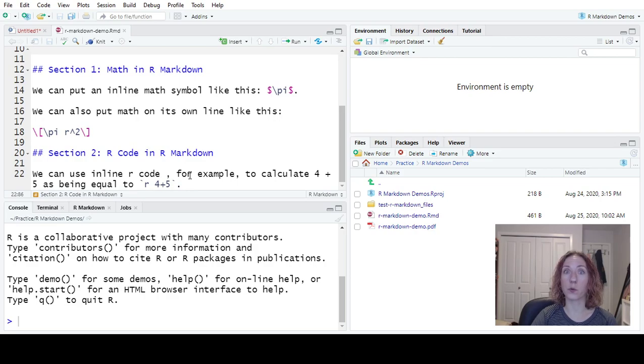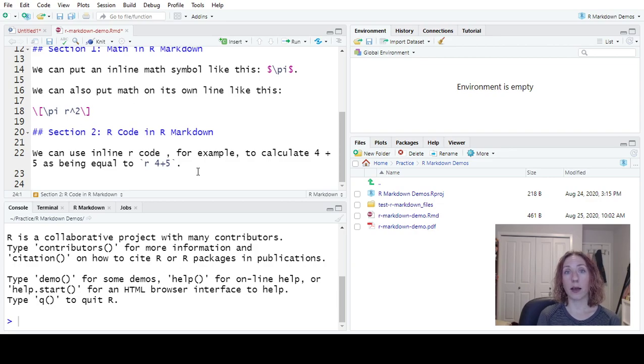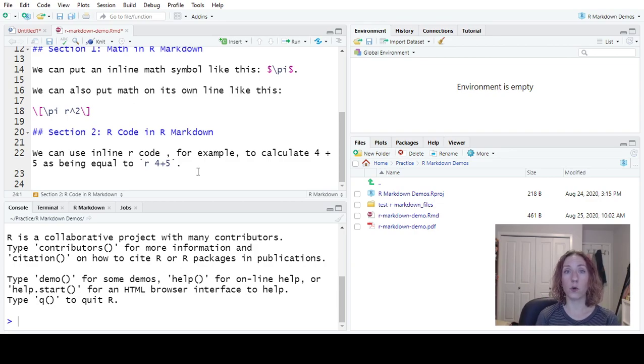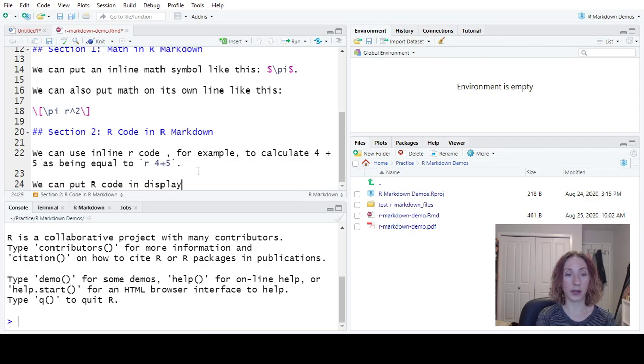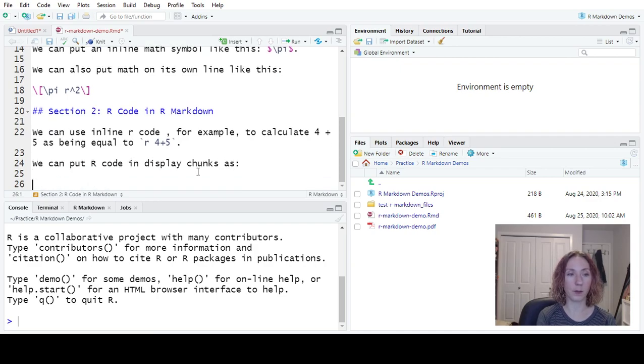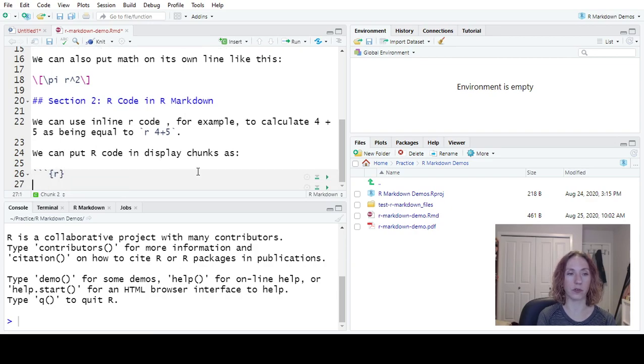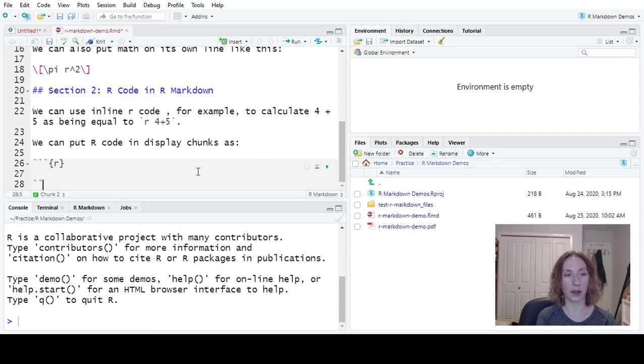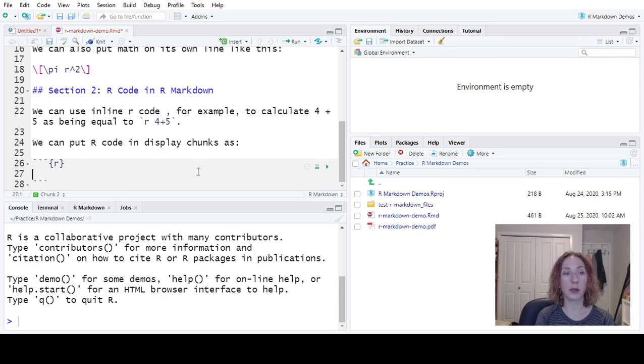Now, the other thing we can do is we could put our code in its own line. So the default will be, it will give us a box that's shaded in with the code, and then it will show us our output. So we can put our code in display chunks. When we're trying to put it in its own line, it's three backticks, curly braces R, close the curly braces, and we'll end it with three backticks.